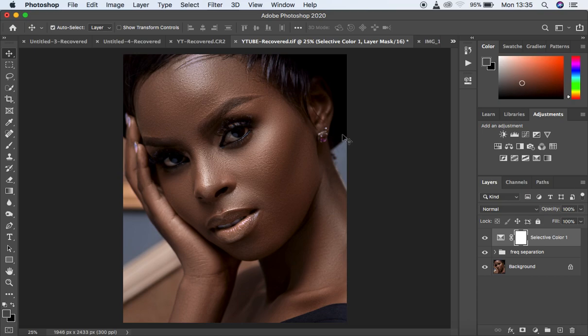I'm going to be doing three types of dodging and burning. For the very first method, we're going to be using curves and drawing or inverting the mask and painting using the brush tool. So we're going to be using curves to dodge and burn. All methods use curves, but this one uses the brush to paint the highlights and the shadows.